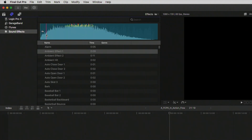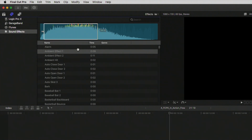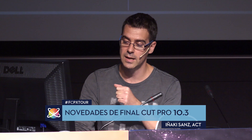We can do J-K-L to navigate and listen. We can make a selection and edit using the editing modes you already know: connect and insert.